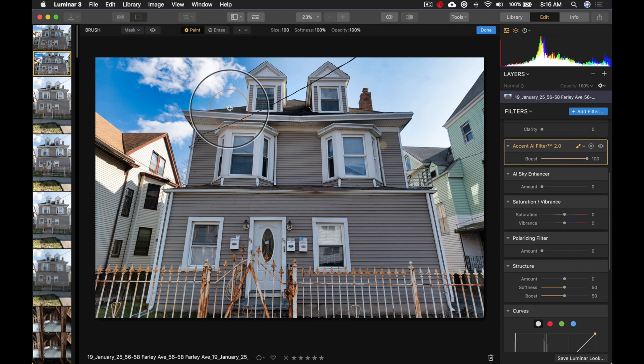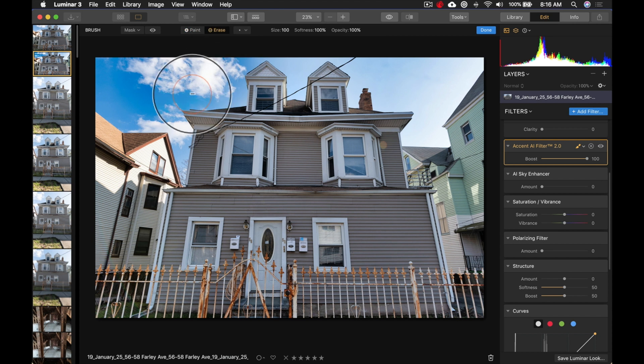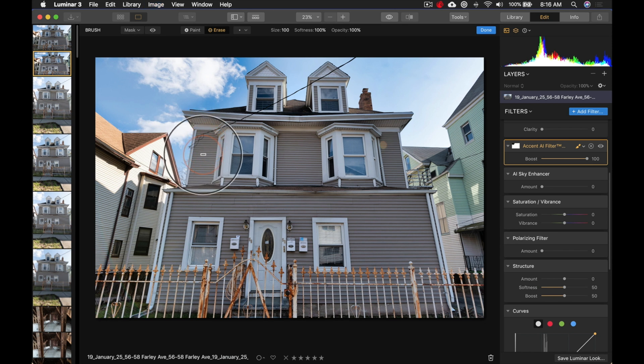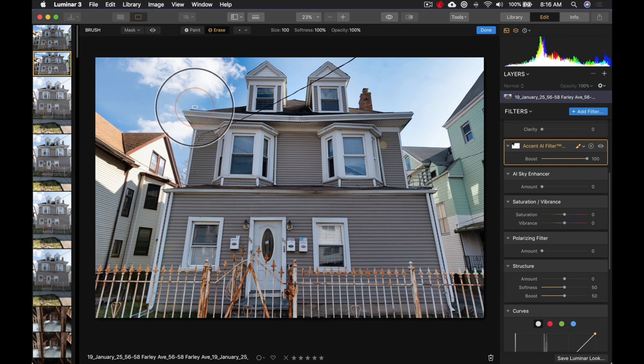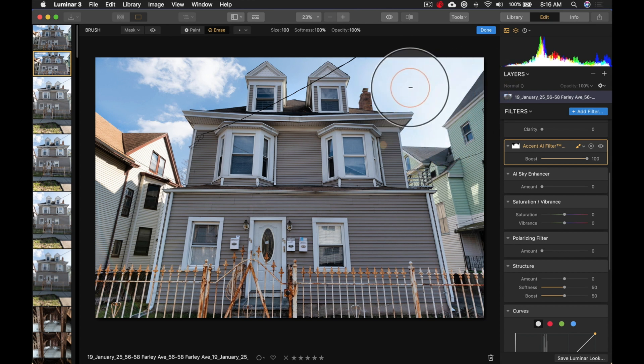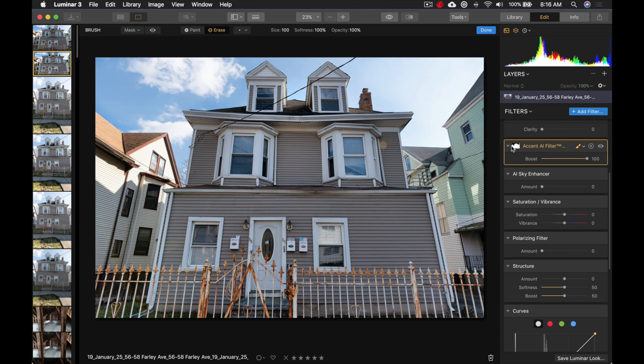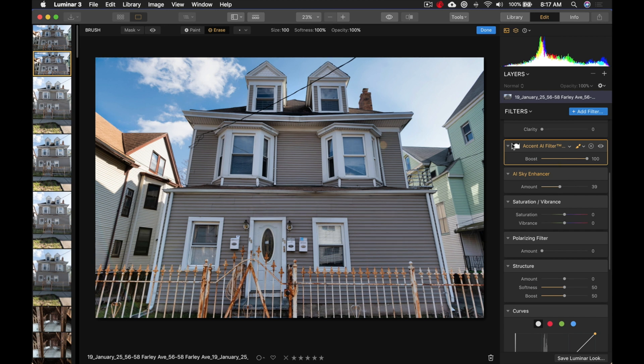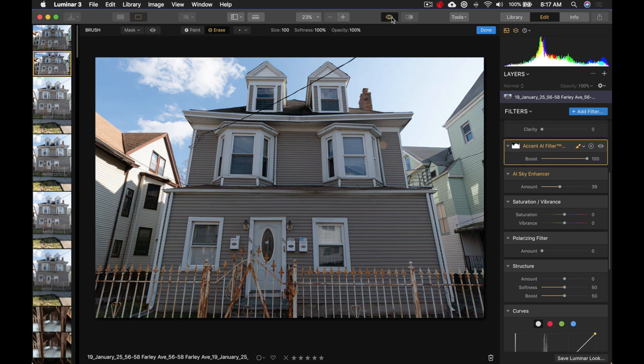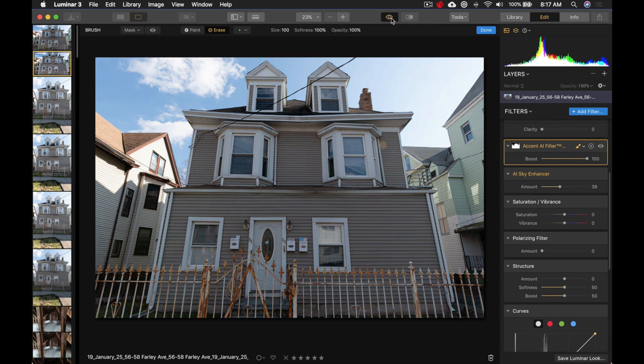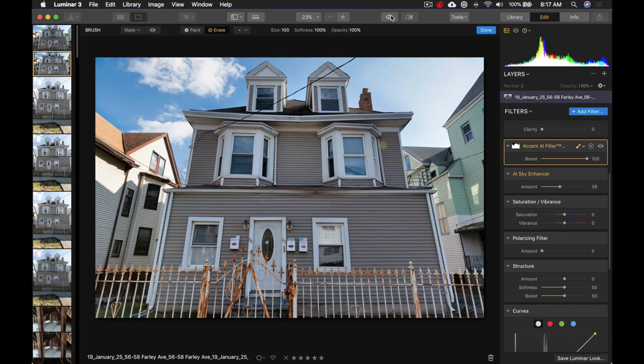So, I'm going to brush, and I'm going to actually erase from the sky, and not have it do the sky at all. Because, what I might want to do instead of that, is I might want to enhance the sky with the AI Sky Enhancer instead. And, control that separate, because look how much better that looks.